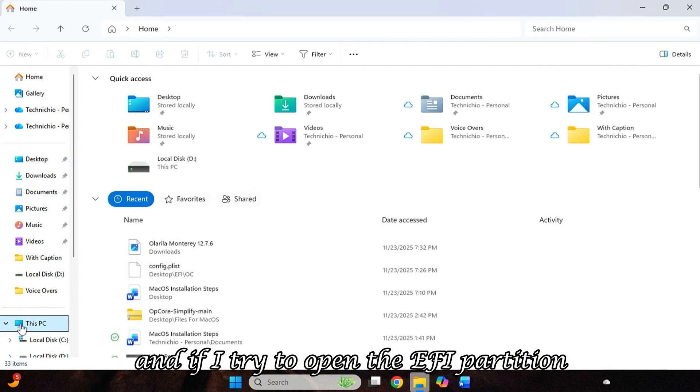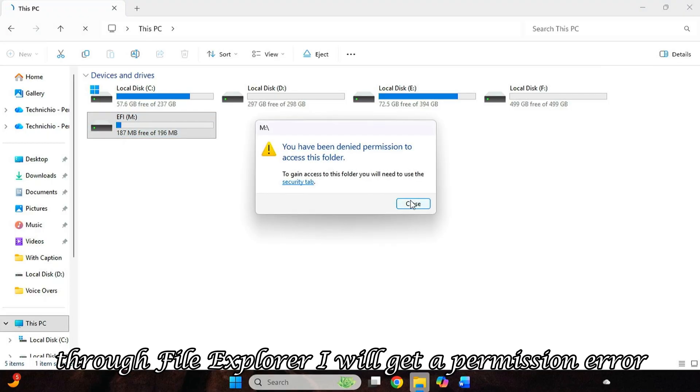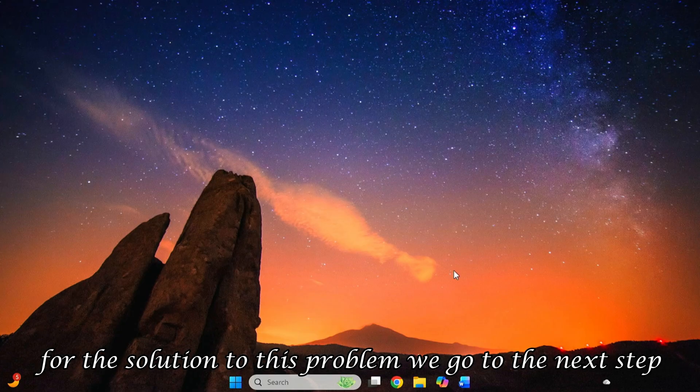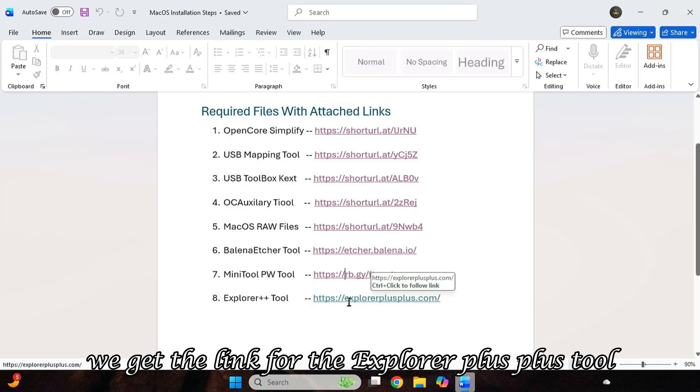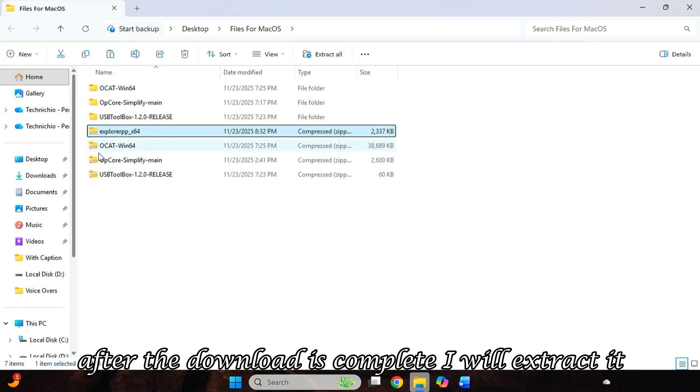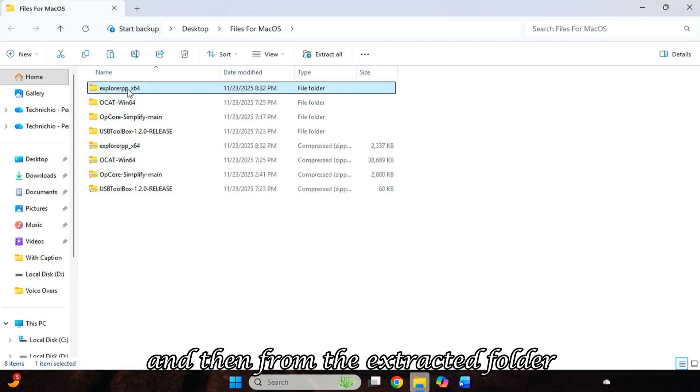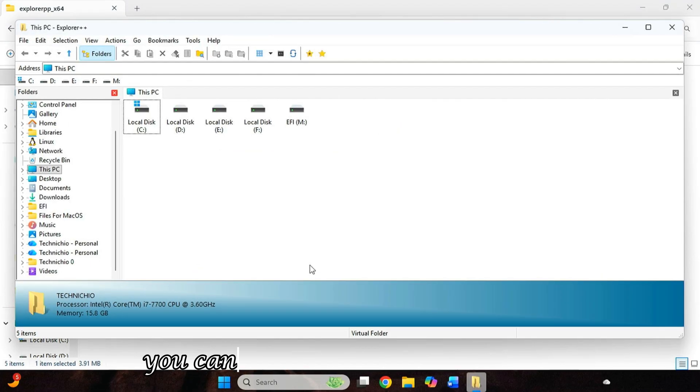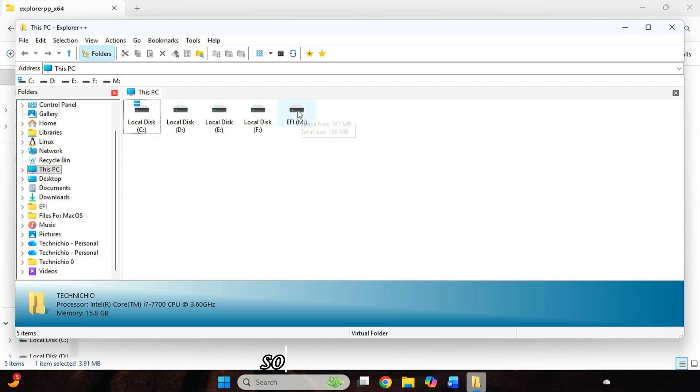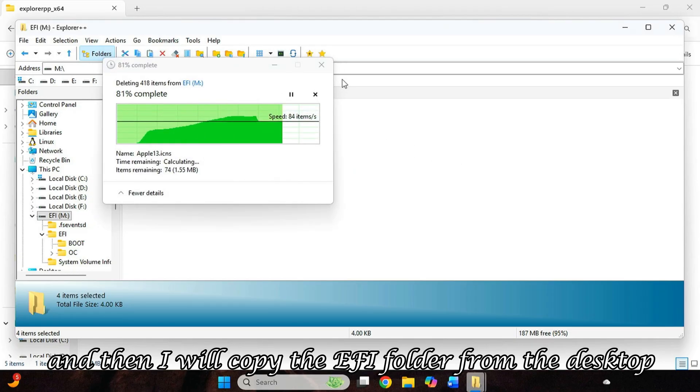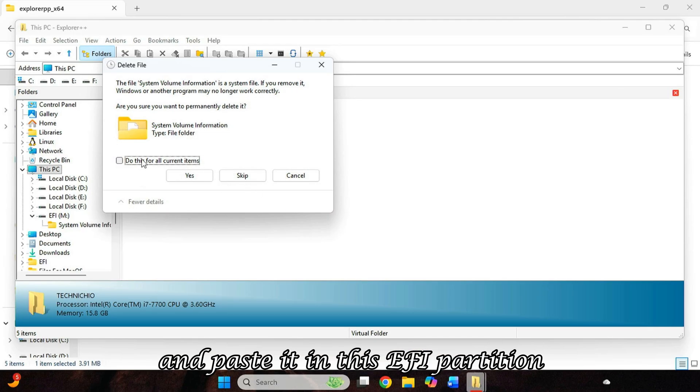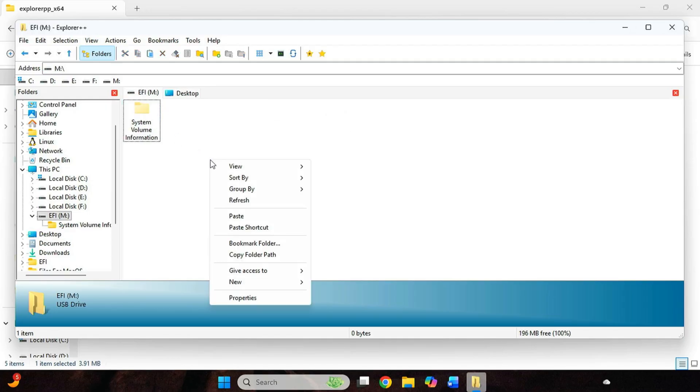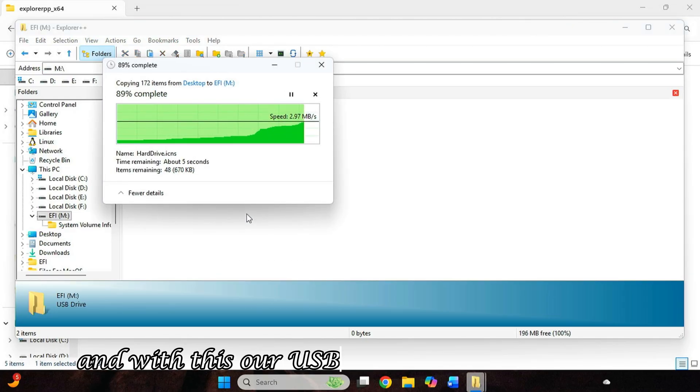And if I try to open the EFI partition through File Explorer, I will get a permission error. For the solution to this problem, we go to the next step. So in the last step, we get the link for the Explorer++ tool. Clicking on it, I will download the 64-bit version. After the download is complete, I will extract it. And then from the extracted folder, I will launch the software. And through this software, you can also open the EFI partition. So I will open it and I will delete all the files that are in it. And then I will copy the EFI folder from the desktop and paste it in this EFI partition.